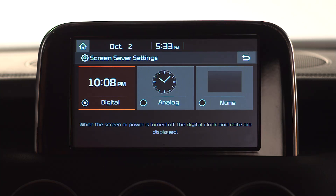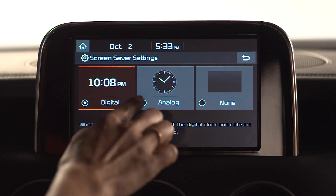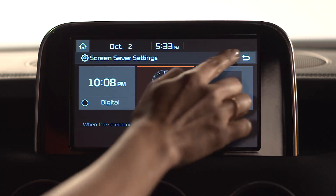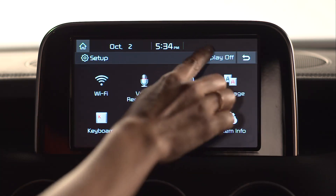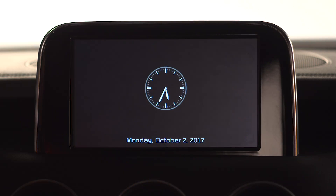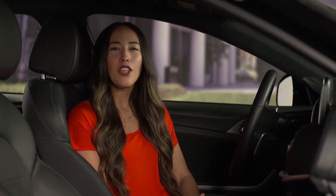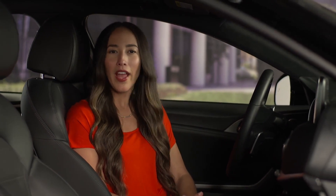The clock option you select will become your screen saver when you exit this menu. Whenever the screen or power is turned off, either the digital or analog clock with date will be displayed, unless the None option was selected, which will leave the screen off until the screen is pressed.